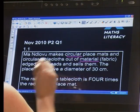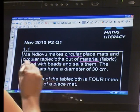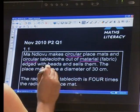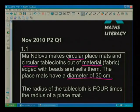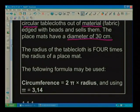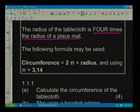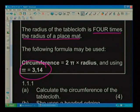She makes circular placemats and circular tablecloths out of material, edged with beads, and sells them. The placemats have a diameter of 30 centimetres. The radius of the tablecloth is 4 times the radius of the placemat. The formula we'll use is: circumference equals 2 pi times radius, and pi equals 3.14.